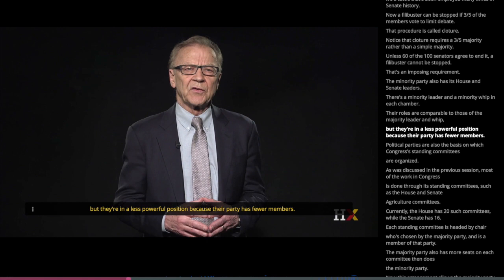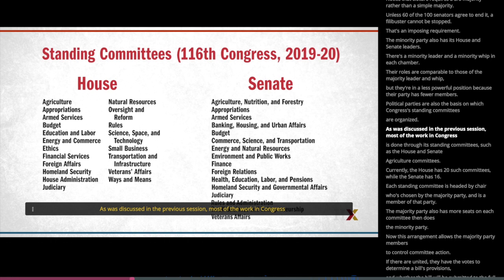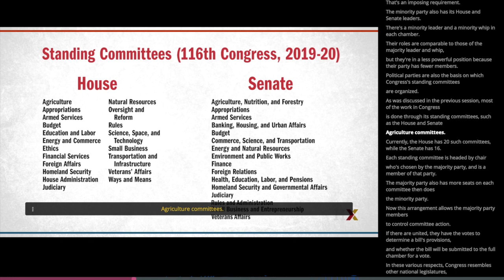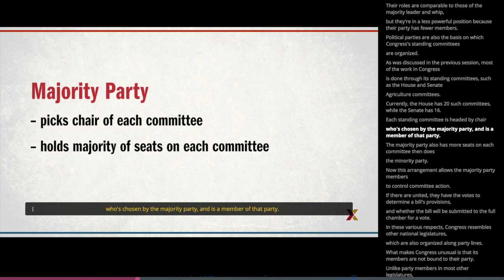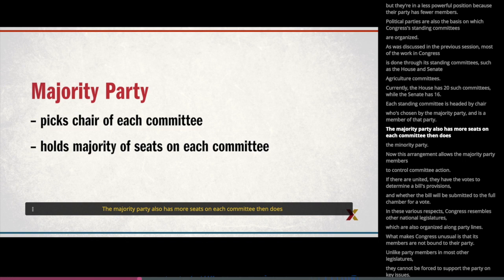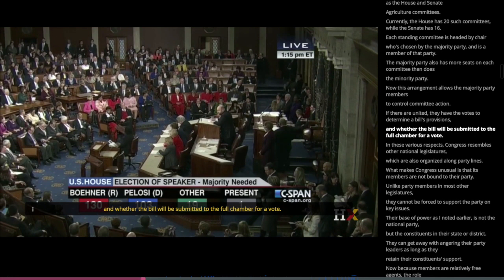Political parties are also the basis on which Congress's standing committees are organized. Most of the work in Congress is done through its standing committees, such as the House and Senate agriculture committees. Currently, the House has 20 such committees while the Senate has 16. Each standing committee is headed by a chair who is chosen by the majority party and is a member of that party. The majority party also has more seats on each committee than does the minority party, allowing majority party members to control committee action and determine whether a bill will be submitted to the full chamber for a vote.